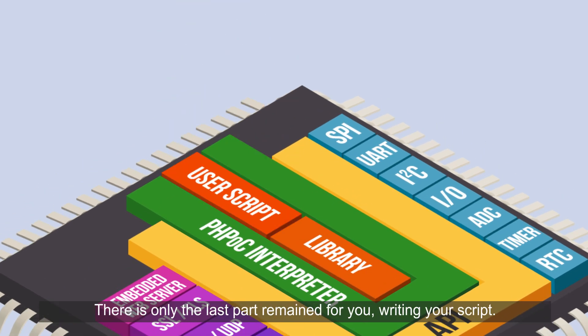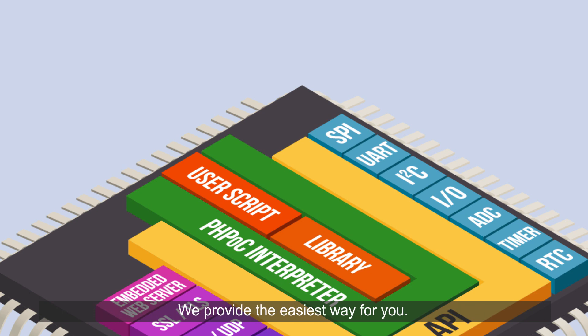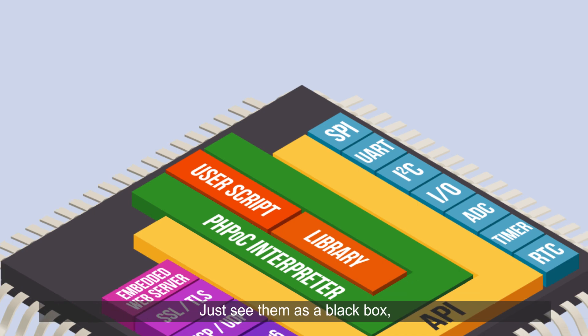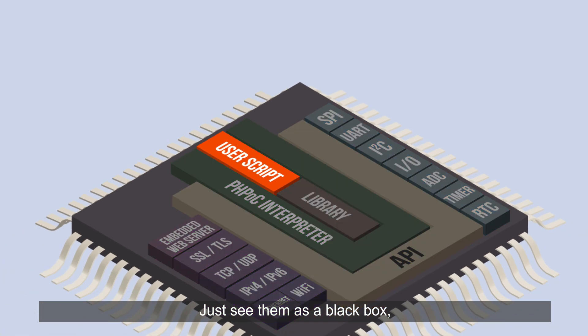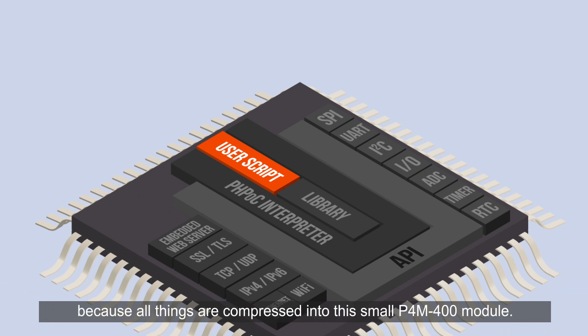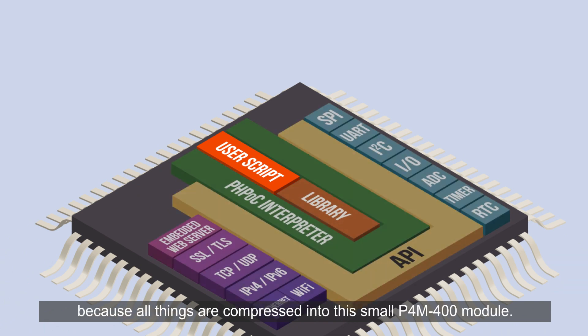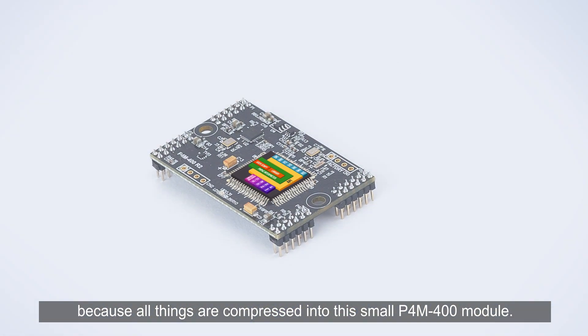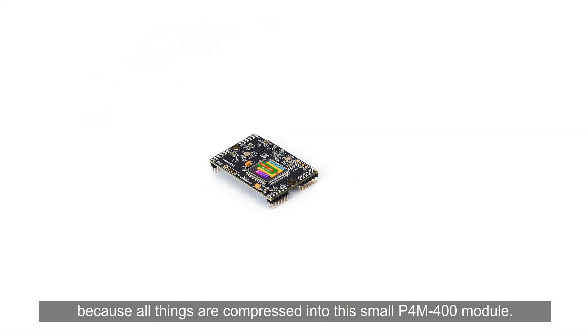There is only one last part remaining for you, writing your script. We provide the easiest way for you. When you write a script, don't care too much about the other parts. Just see them as a black box and focus on developing the product's functionalities because all things are compressed into this small P4M 400 module.